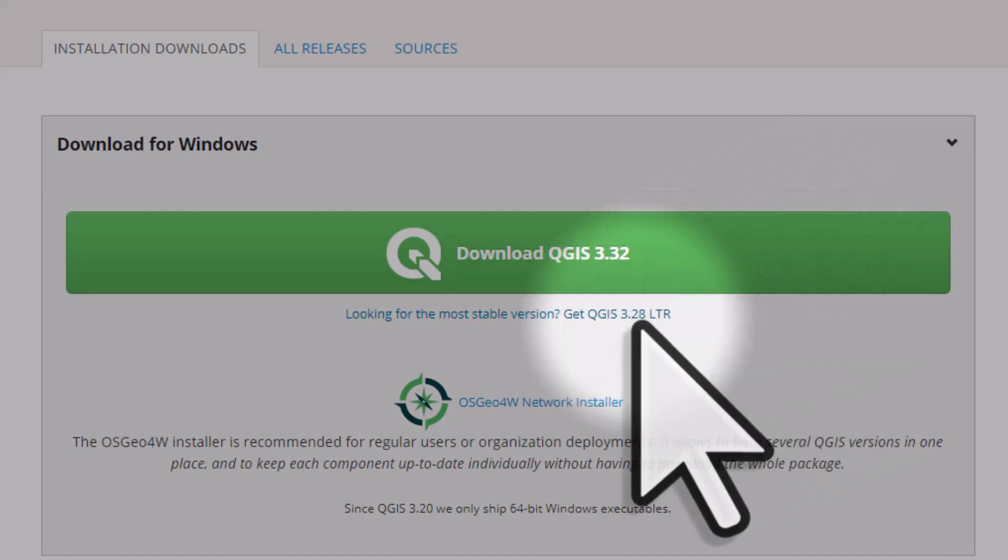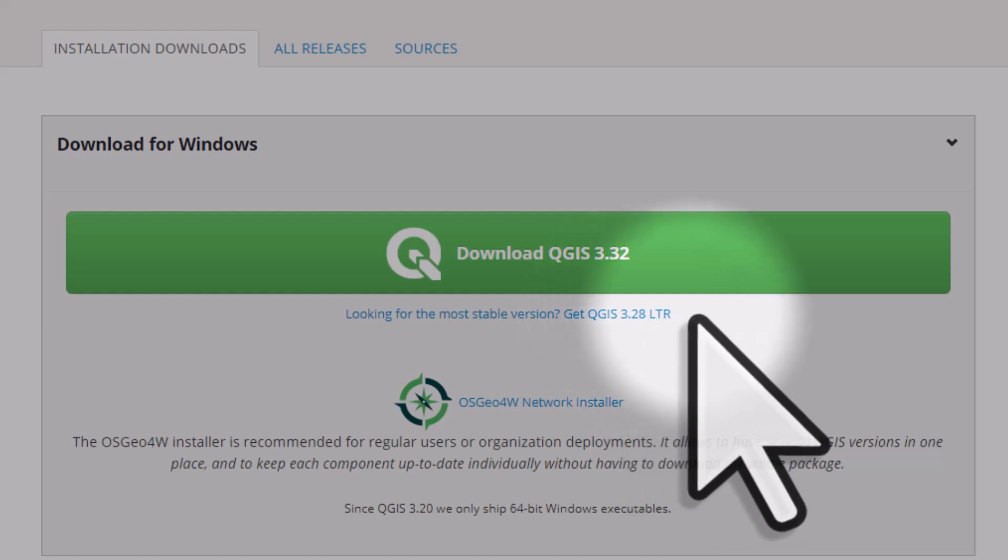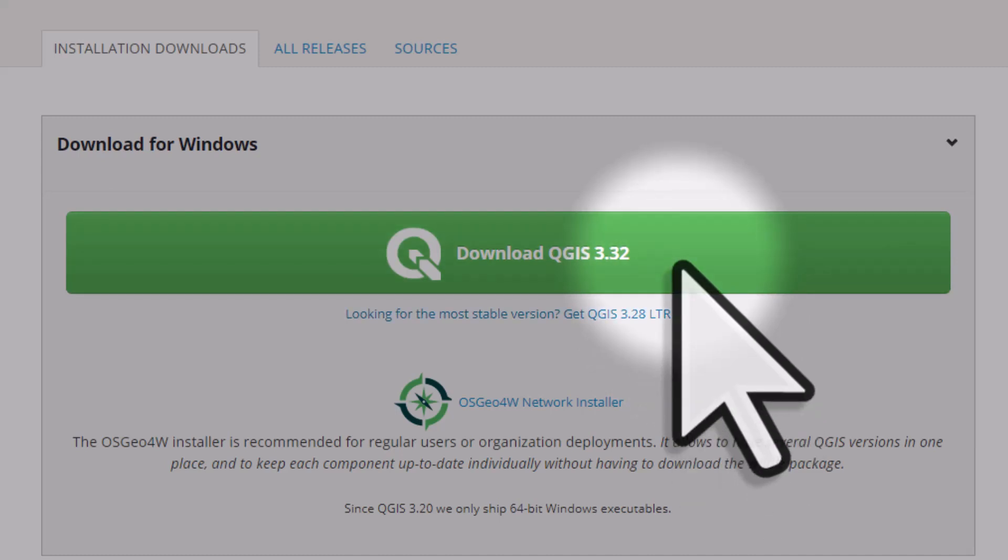Below that, you'll see the version of QGIS that's got the letters LTR after it. That stands for long-term release. That'll be referred to as the most stable version. It's the final version that's the most robust, but that's not to say the green button version, at the moment 3.32, is any less usable or effective.